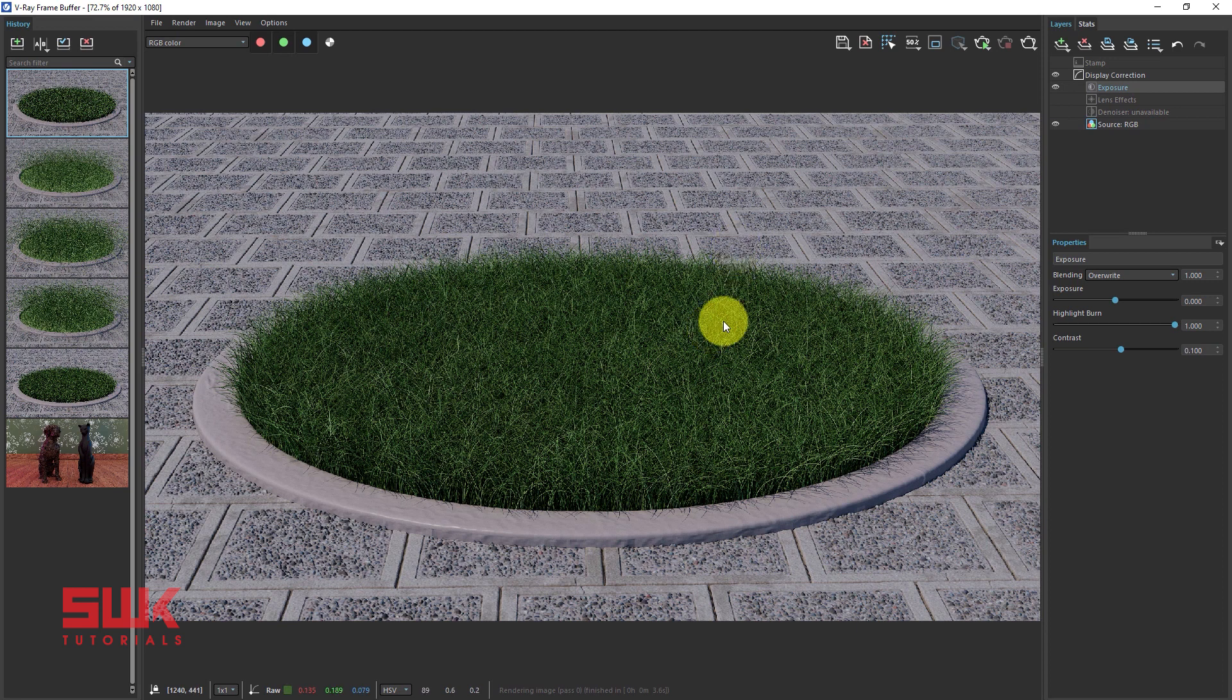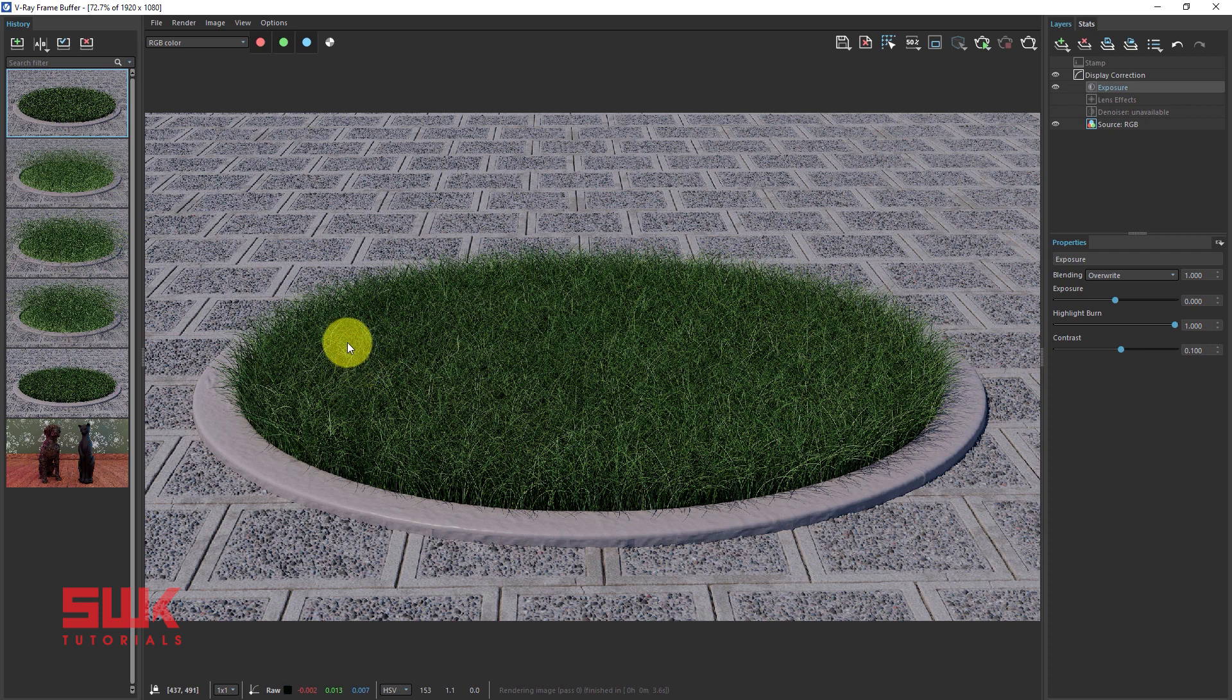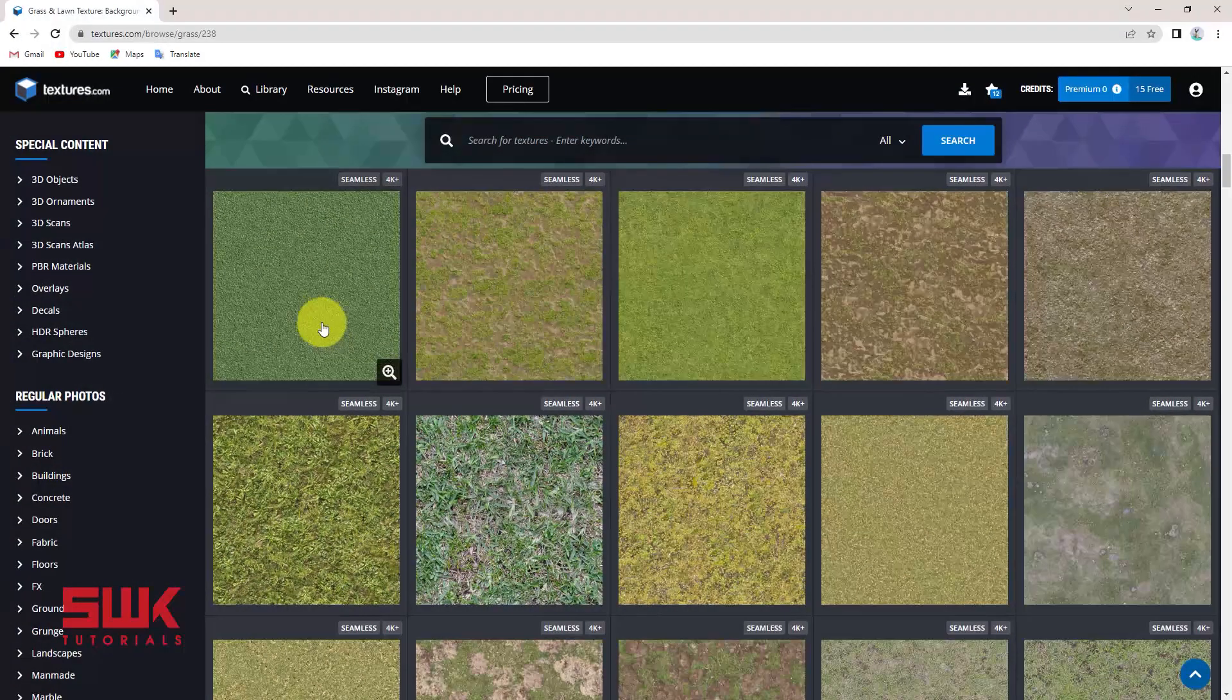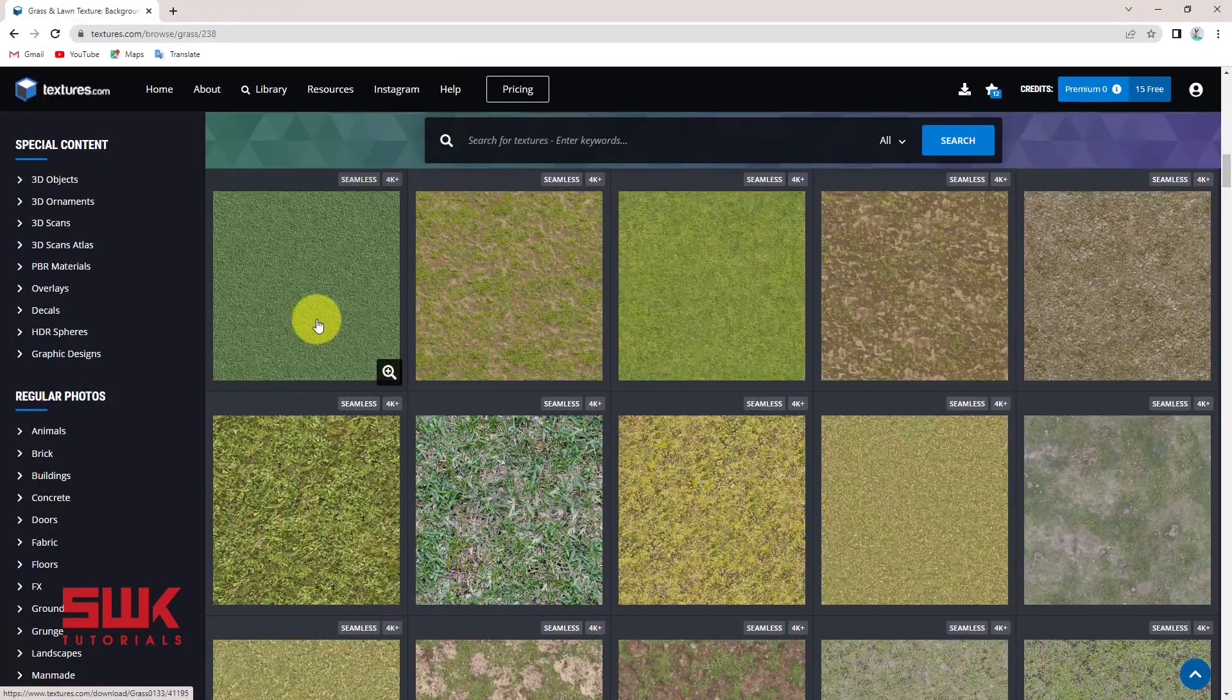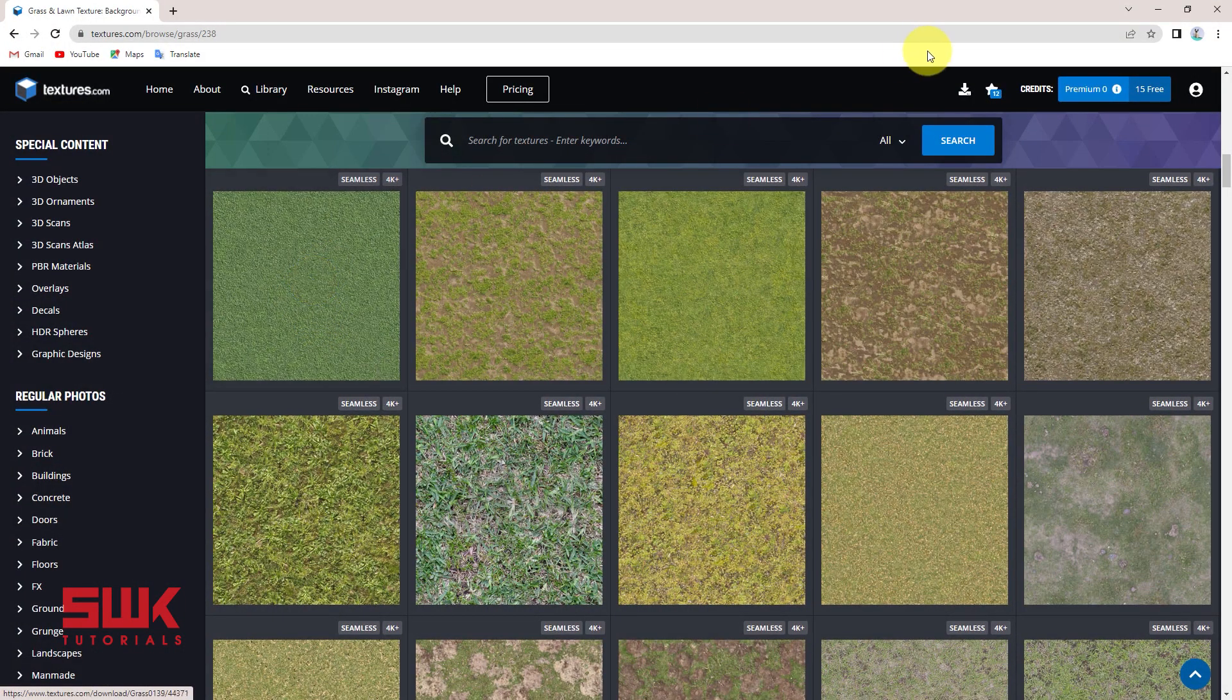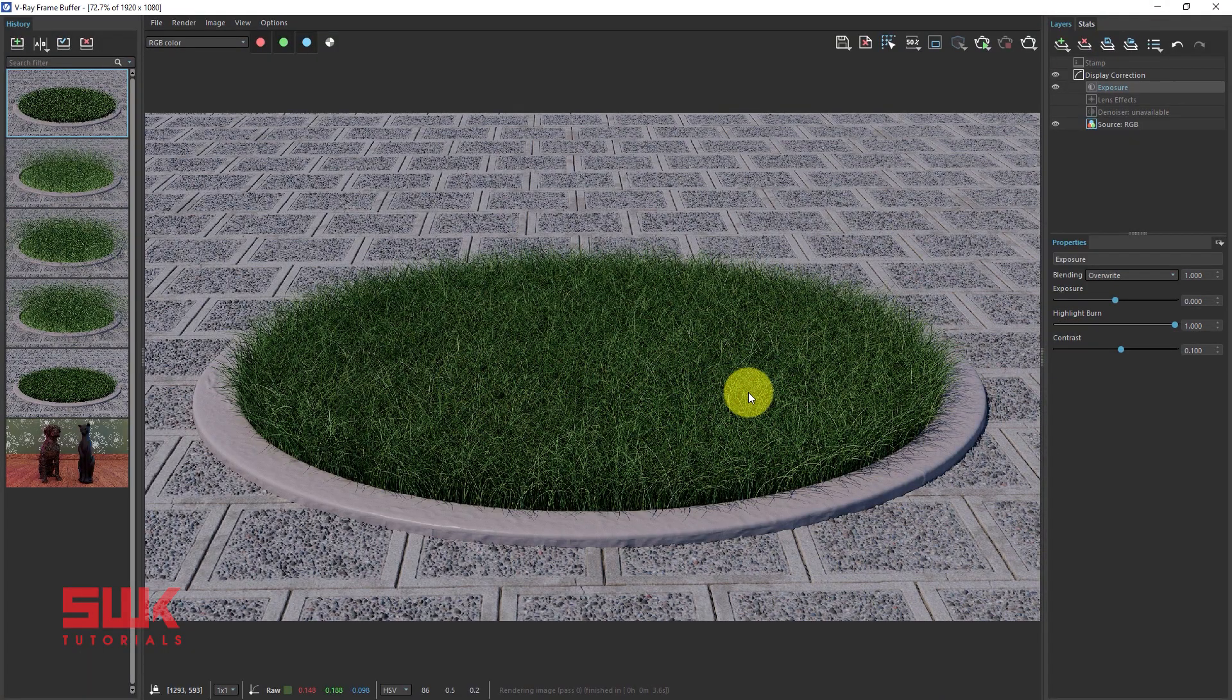Before I end this tutorial, I just wanted to tell you guys that you can see there are variations of color in my Vray fur or in my grass. It is due to the texture that I was using, this one. So when you change your texture, the color of the fur will also change.